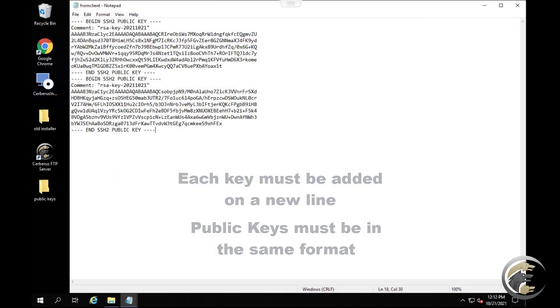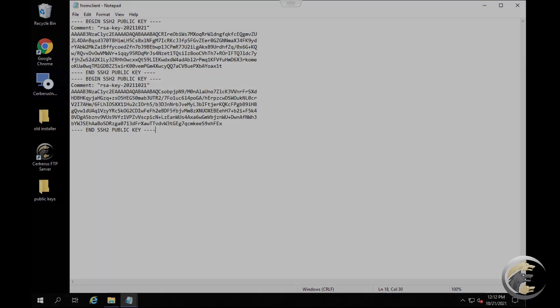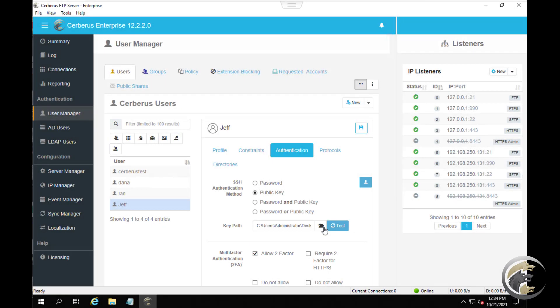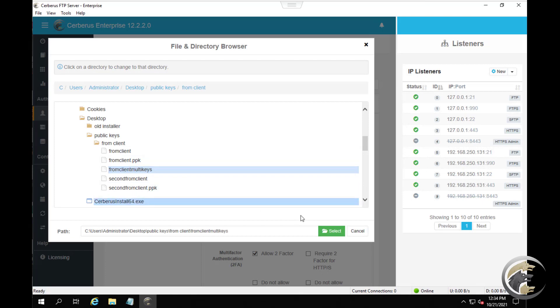When complete, save the new key file you just created. To add the multi-key file for the user, use the same steps as before.